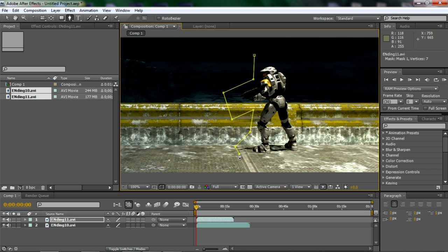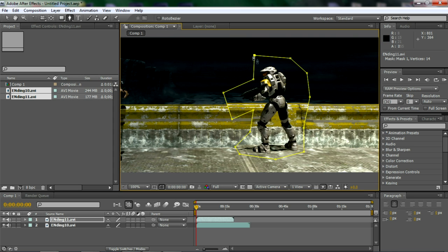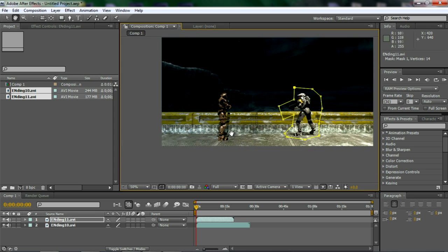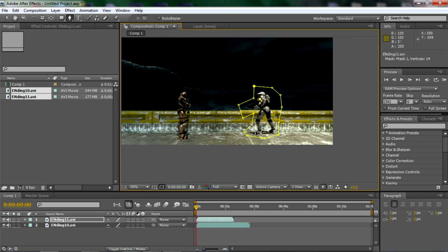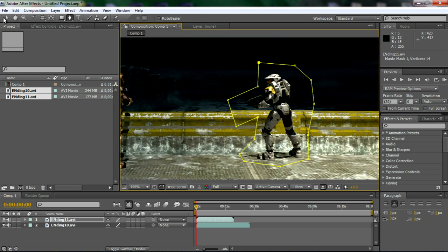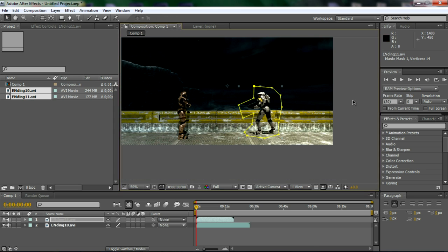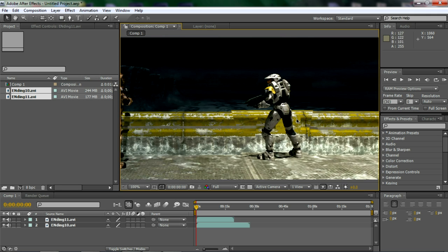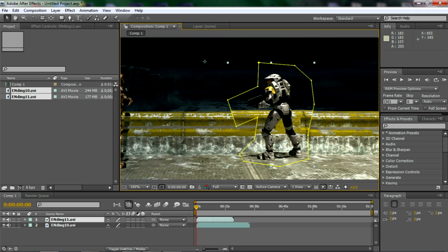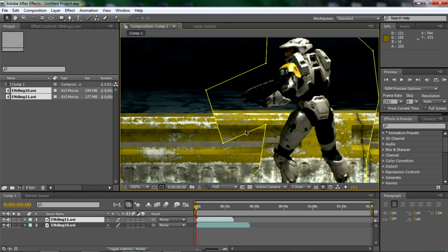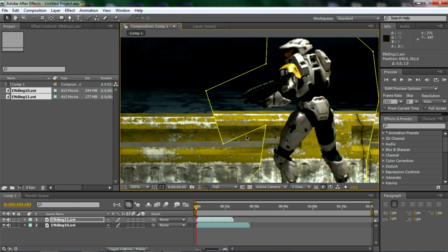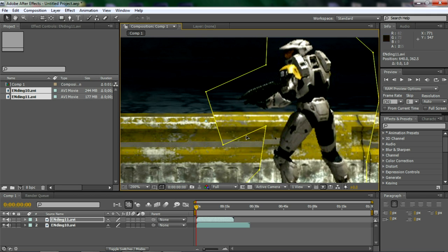And there you go. Now as you can see, it looks a little weird. So what you want to do is kind of just try to blend it in.